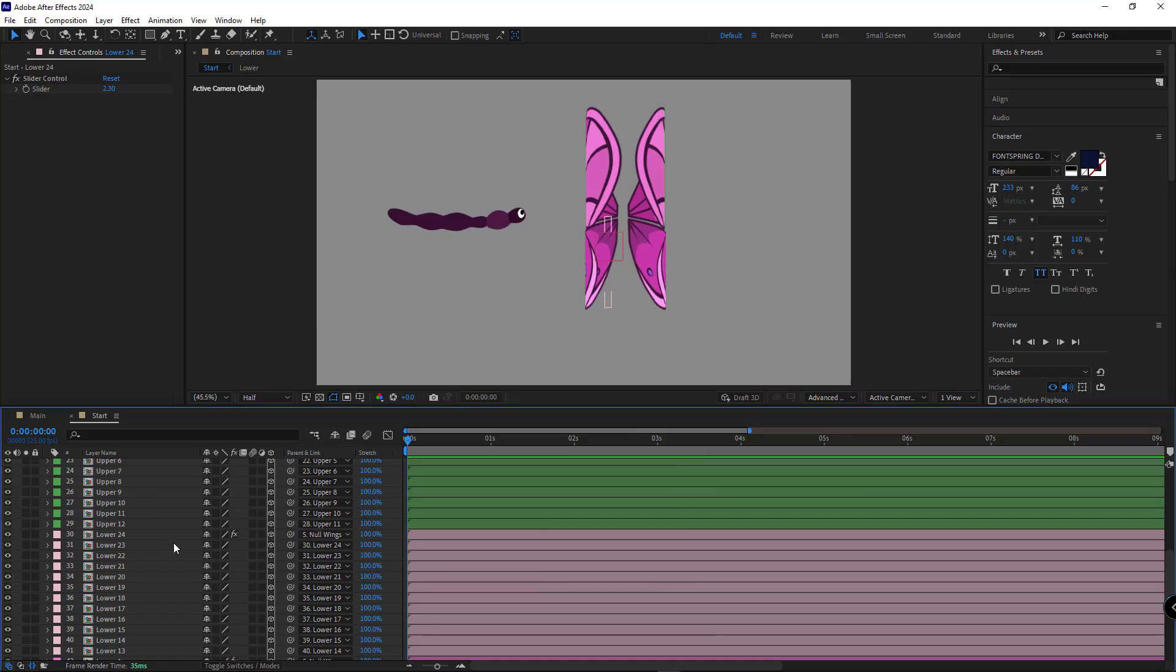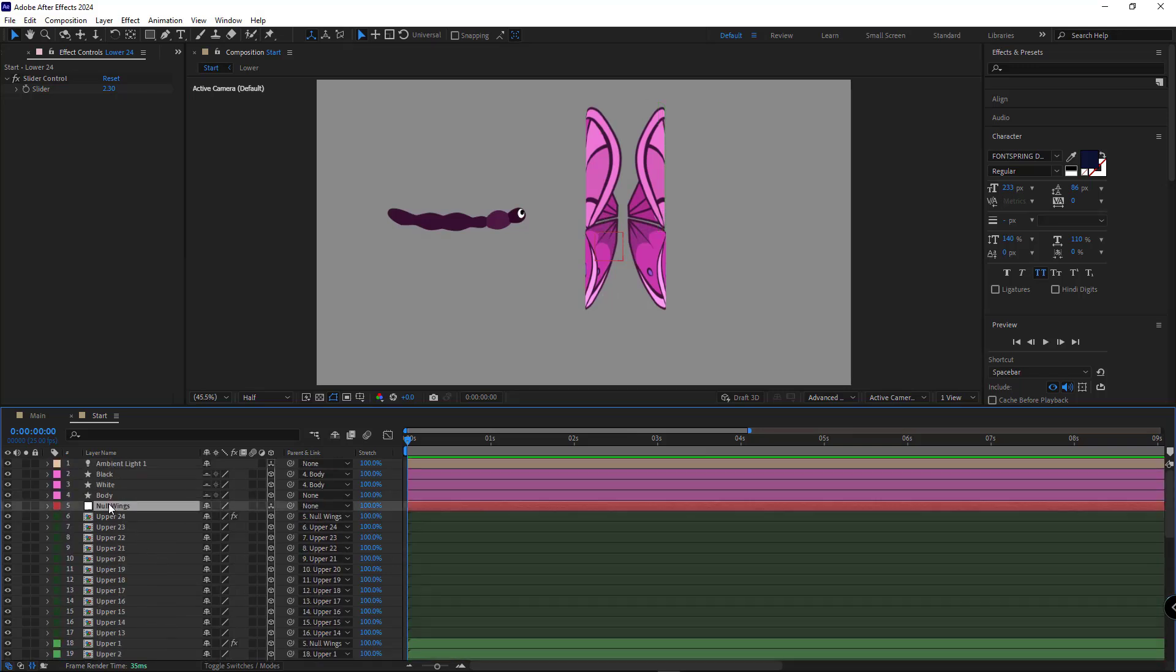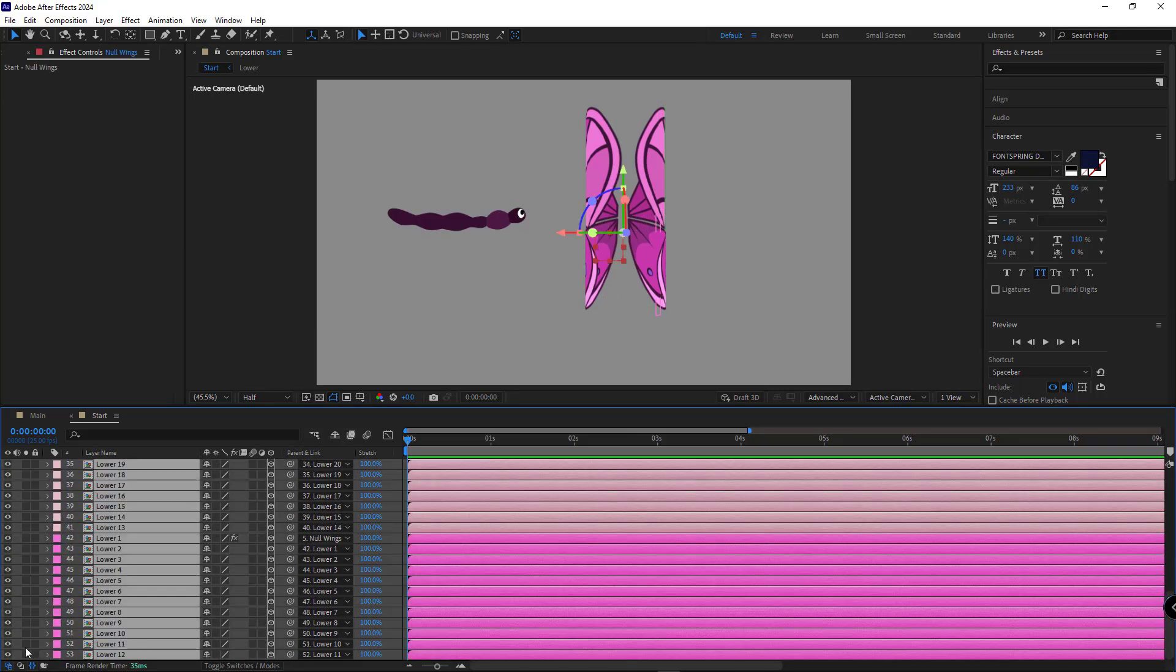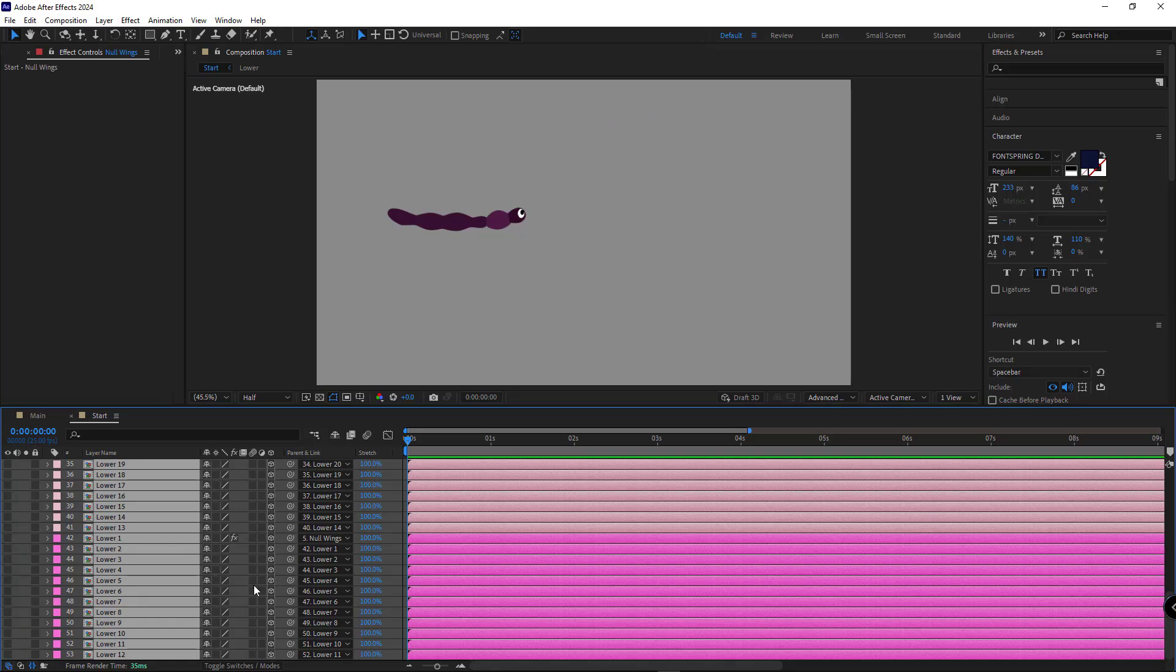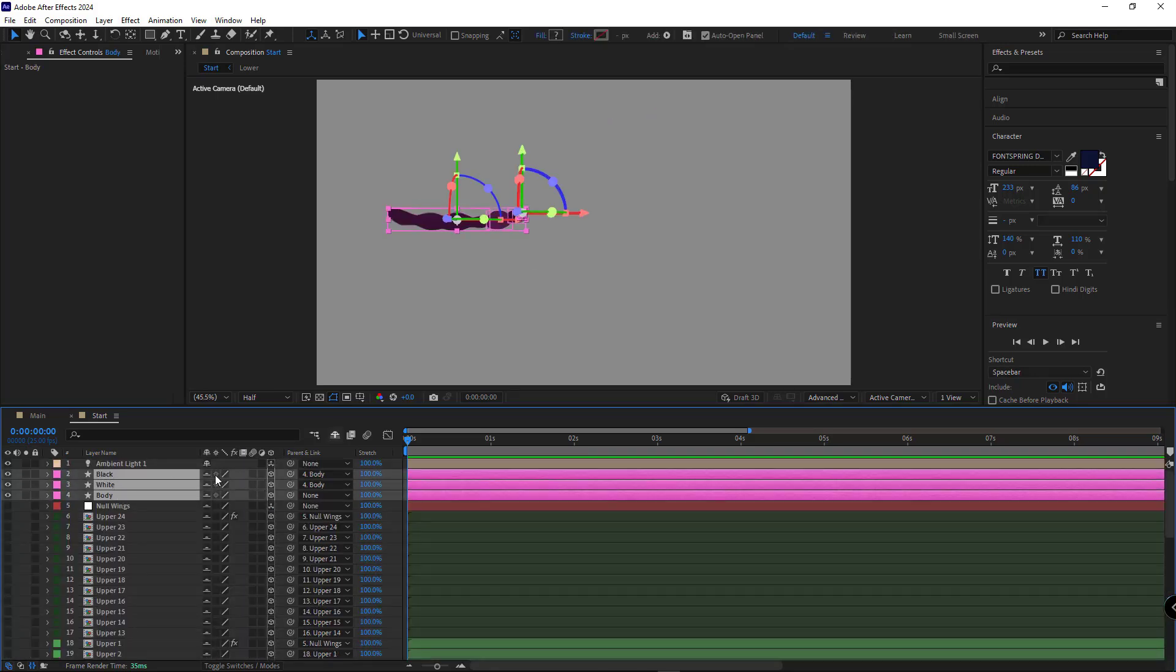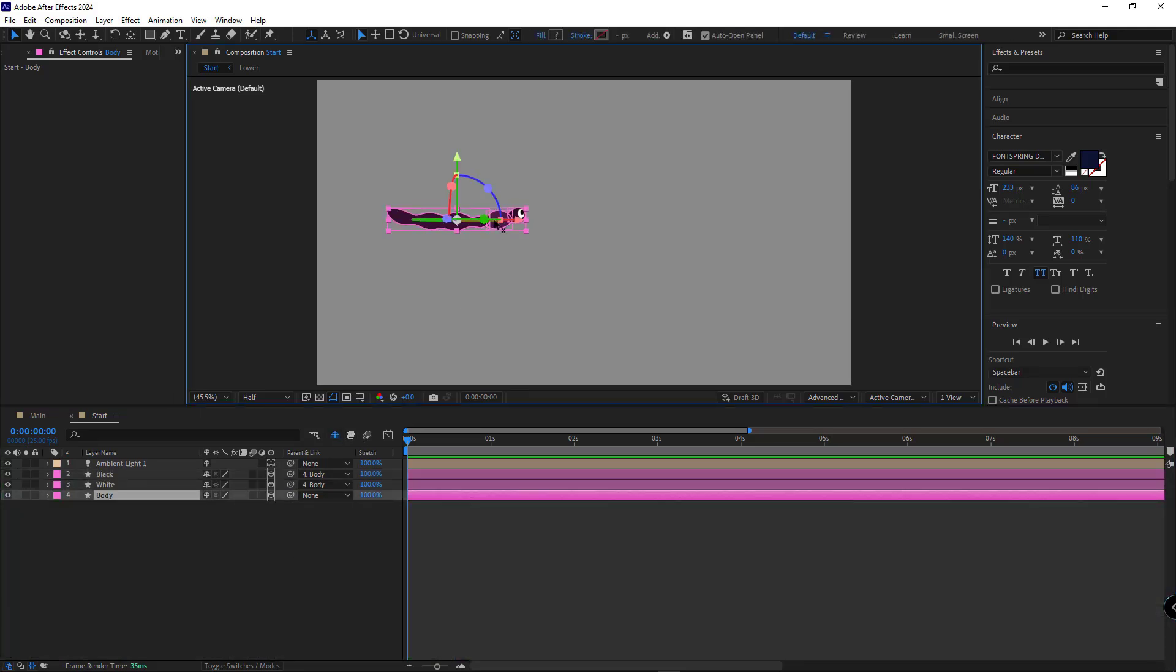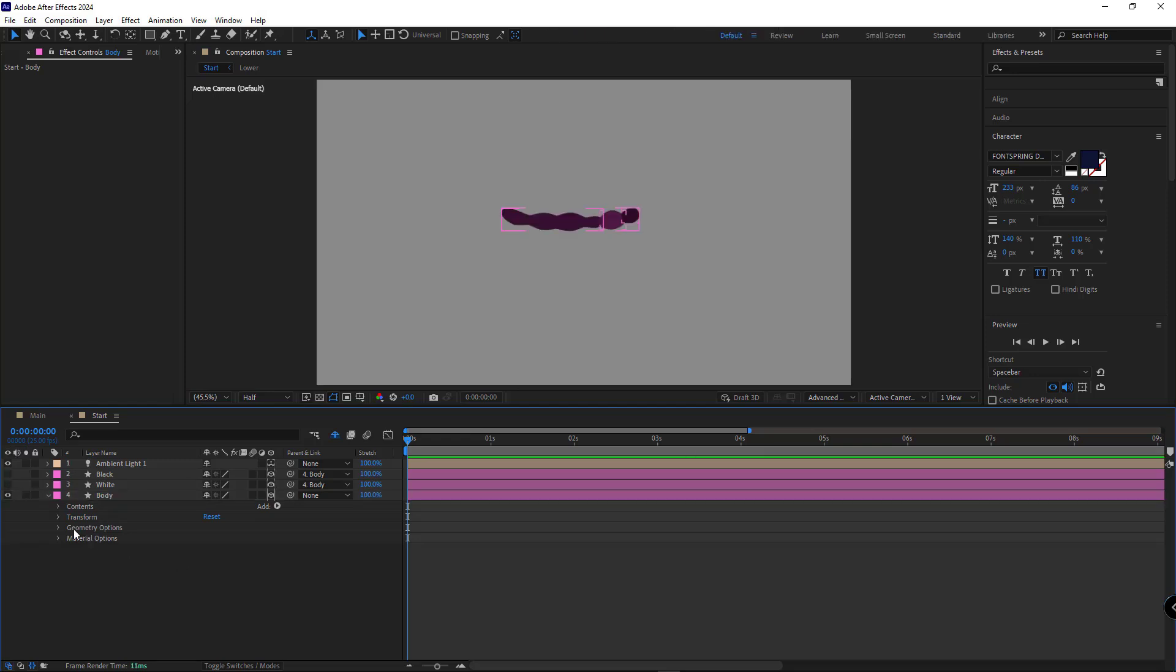OK, after animating the wings, I hide the wing layers and enable shy mode so we can work on the body. I open the body layer and go to geometry. I set extrusion depth to 5.